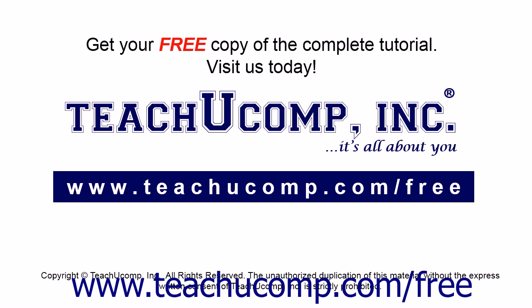Get your free copy of the complete tutorial at www.teachucomp.com/free.